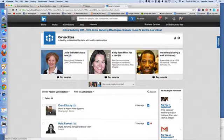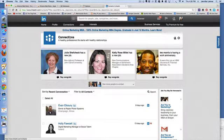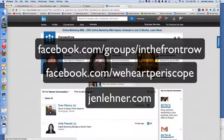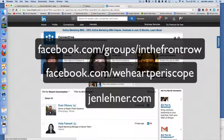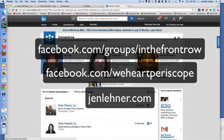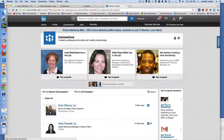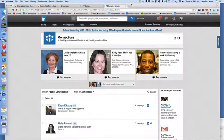I hope this was helpful and I look forward to seeing you in the front row or in my Facebook group, We Heart Periscope. Or you can check me out over at JenLaner.com where I've got lots of more free tutorials.